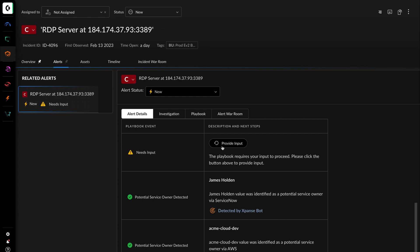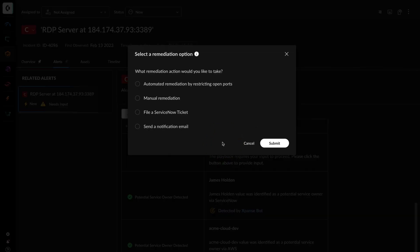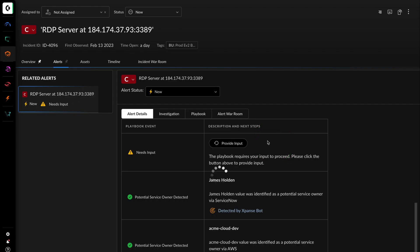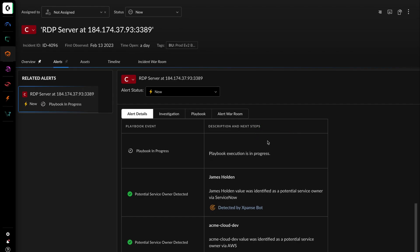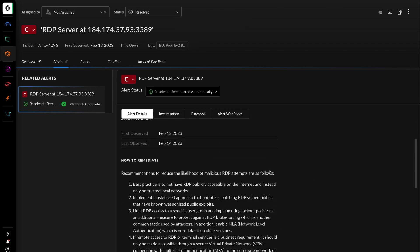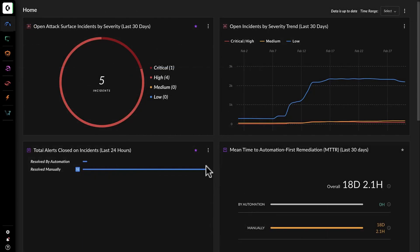Kathy clicks on provide input for one of the incidents and selects automated remediation by restricting open ports. She then goes down the entire list of 67 incidents that she had flagged, kicking off an automated process that fixes all vulnerabilities across the company's perimeter.